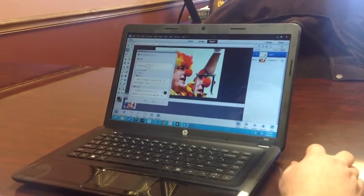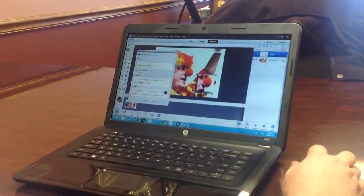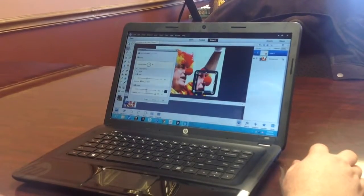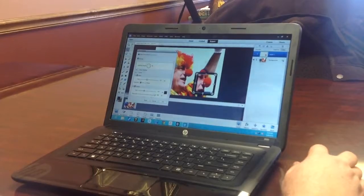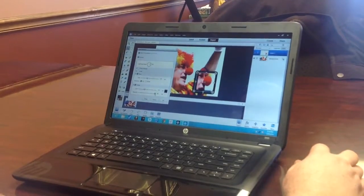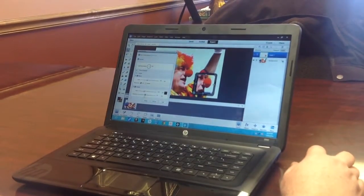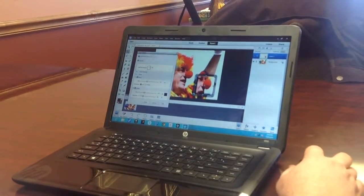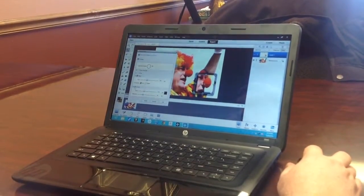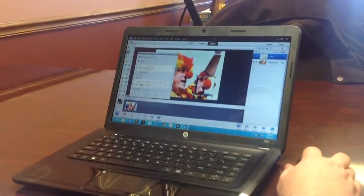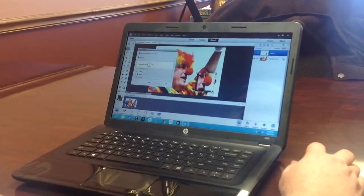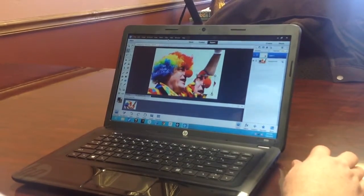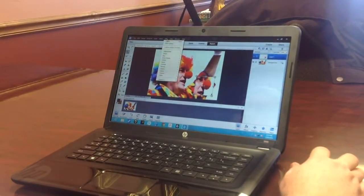The Stroke does some of the same things as well, so you can frame in the picture. Obviously the Opacity again thins it out. So those are some of the things you can do to edit that photo.